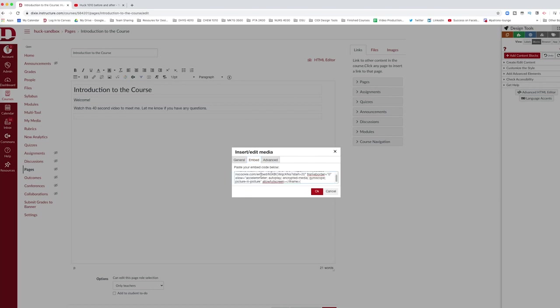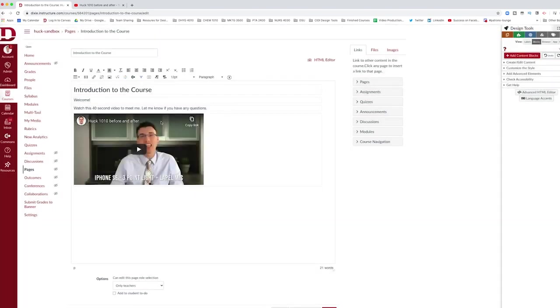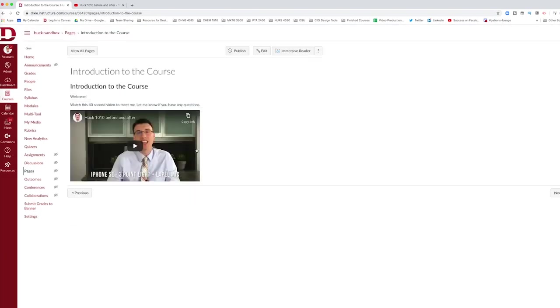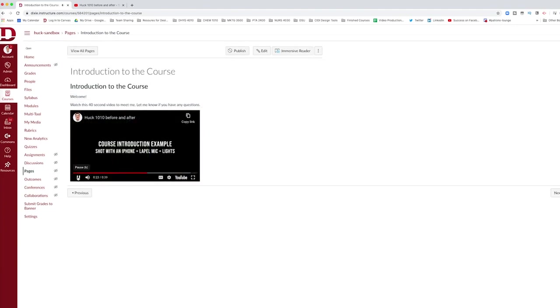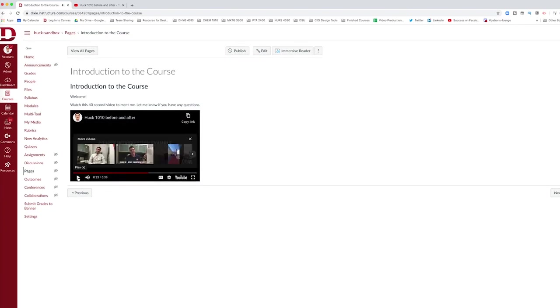I paste it here and I hit okay and it looks the same as the last video. But when I hit save this time, if a student clicks play, it'll start at 20 seconds rather than at the beginning of the video. This is especially useful if you find a video that you like that's created by somebody else but you want to get to the content and get past the introduction.